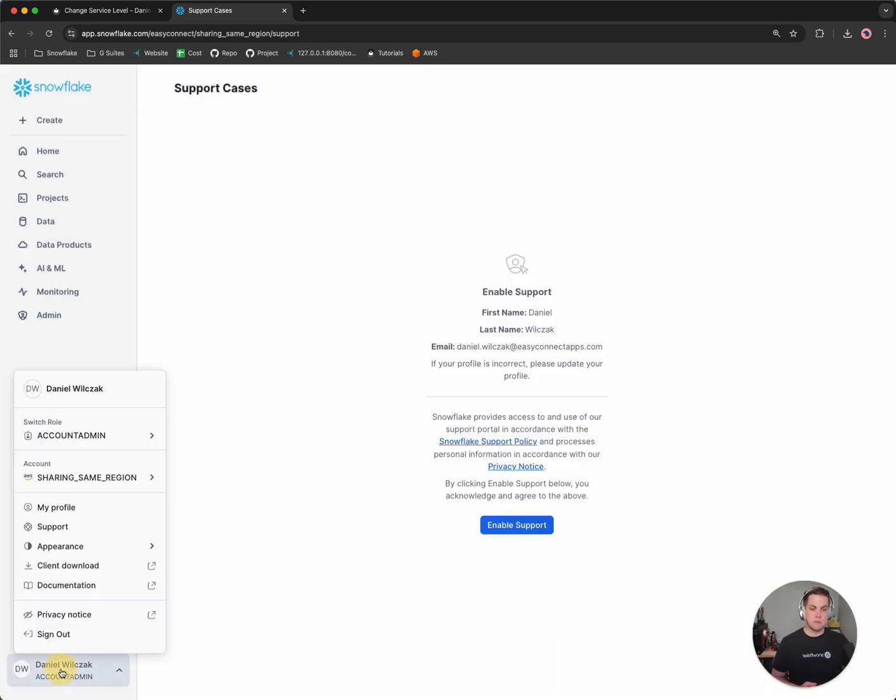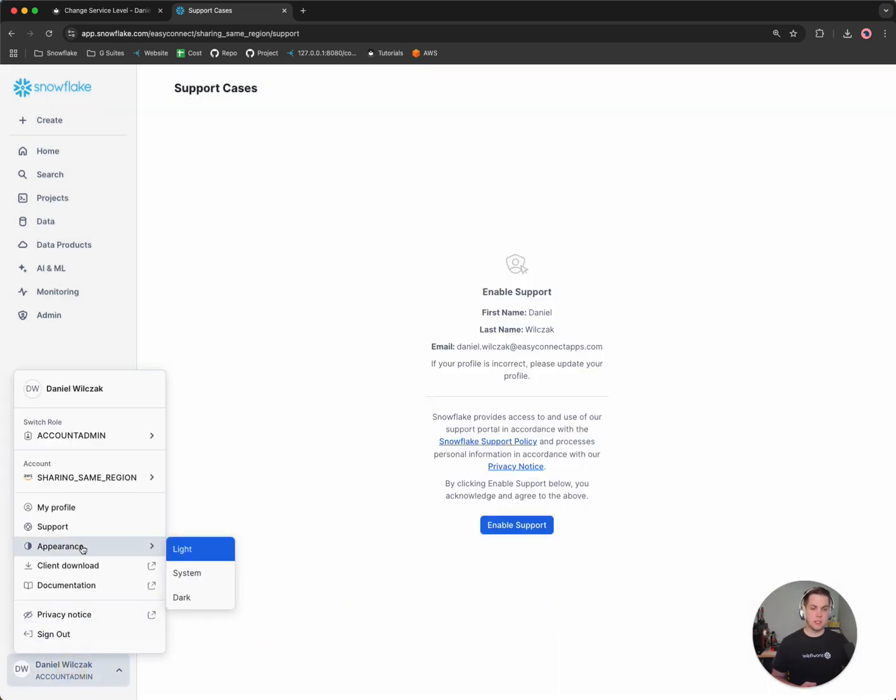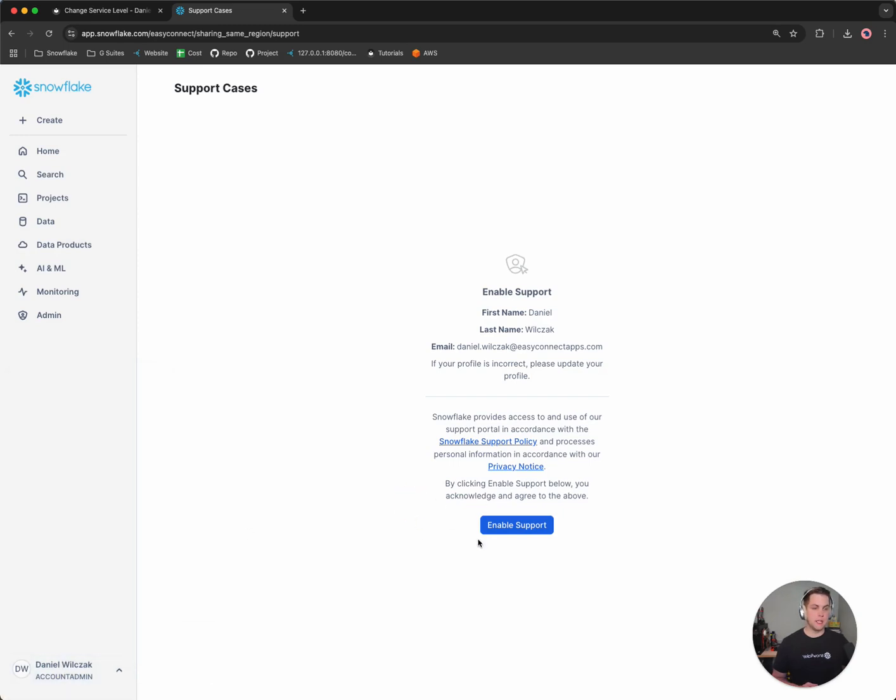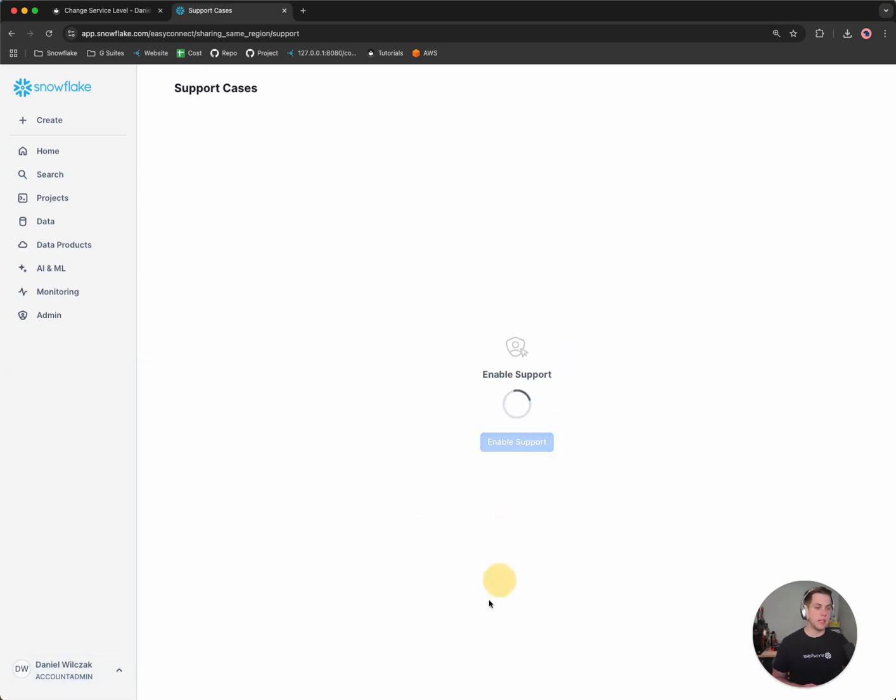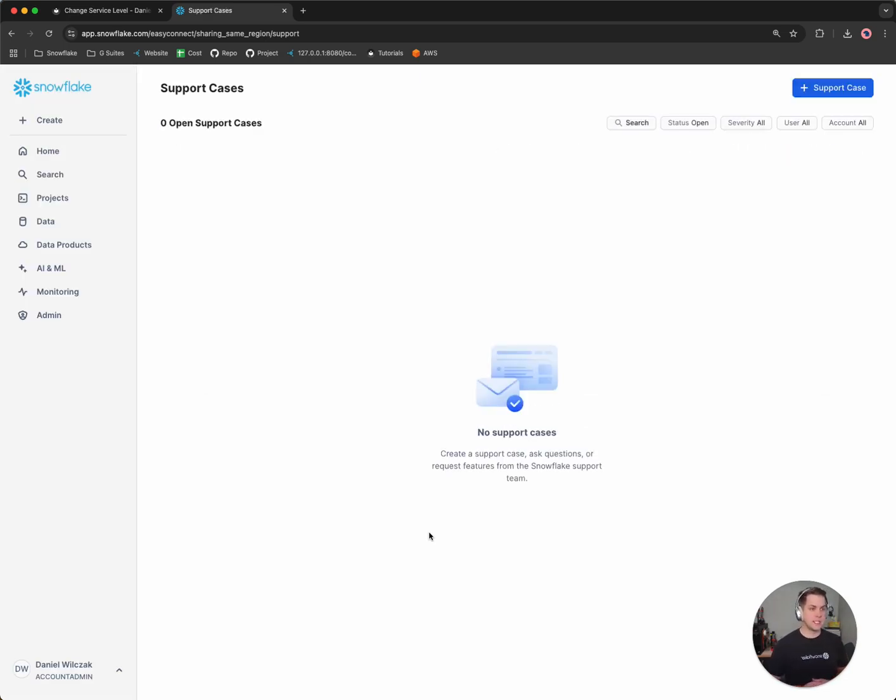But to go past that point, we'd simply again go to support and then we would be brought to this page. We'll want to enable support. So enabling support on the account itself, and the first thing we'll want to do is actually start a support case.